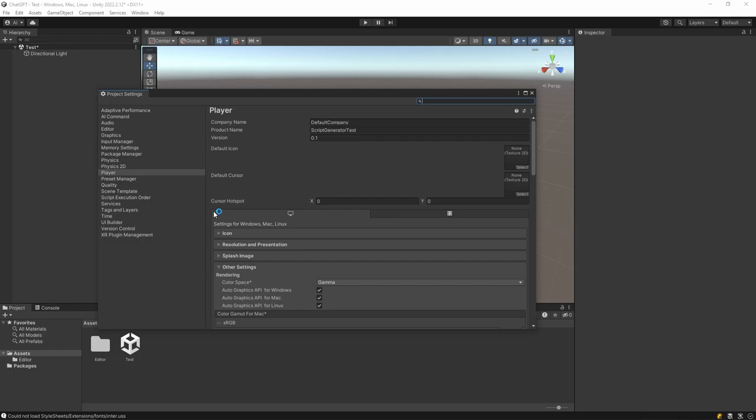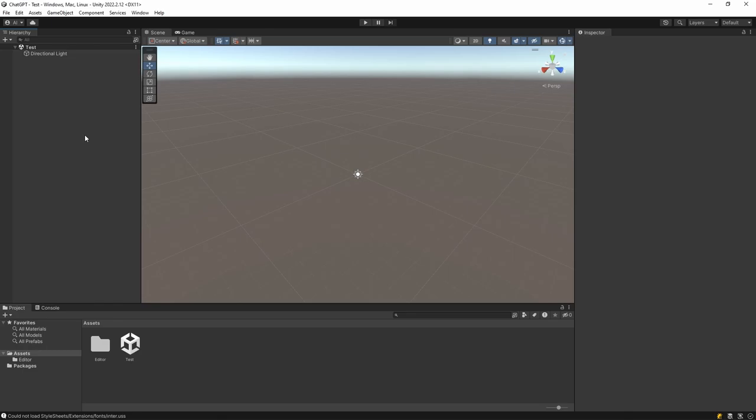From here, open the AI comment section and paste the key here. Then close the tab. Then let's open AI command from the window tab.